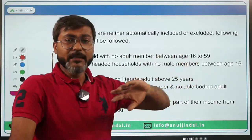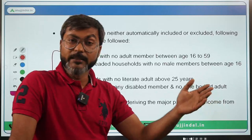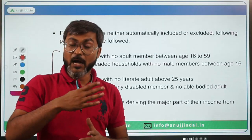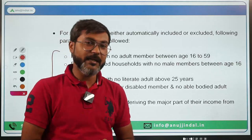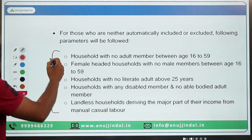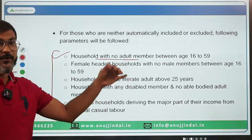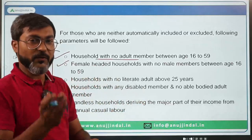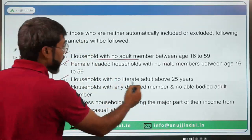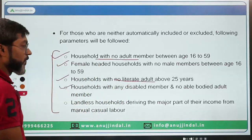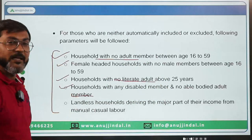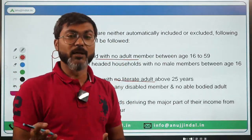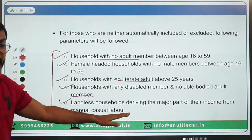If a household does not fall under either the automatic inclusion or exclusion criteria, eligibility is determined through five additional criteria: (1) household with no adult member between age 16-59, (2) female-headed household with no adult member between 16-59, (3) household with no literate adult above 25 years, (4) household with a disabled member and no able-bodied adult, and (5) landless household deriving major income from manual casual labor.